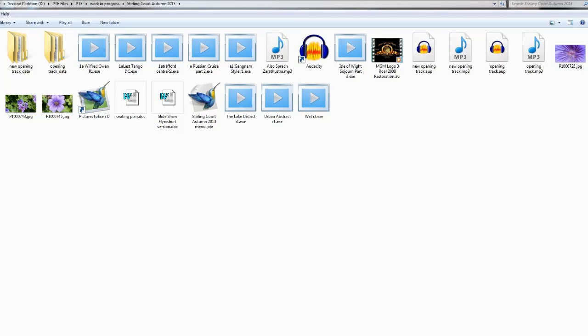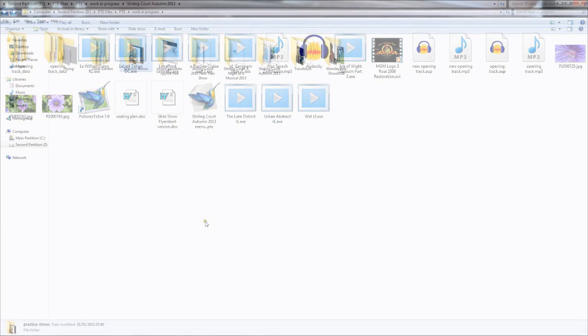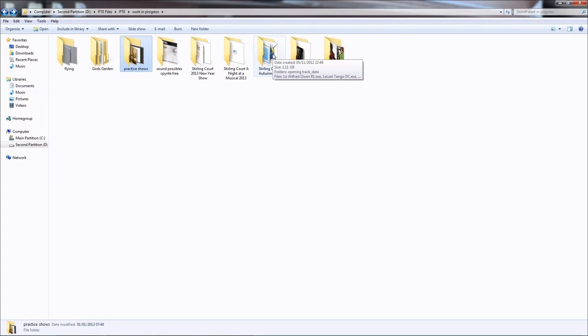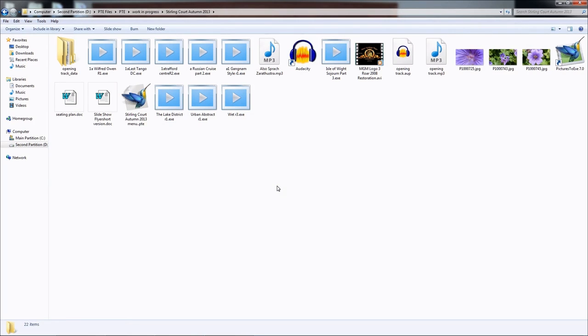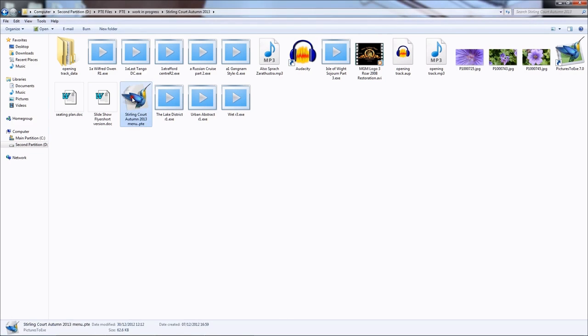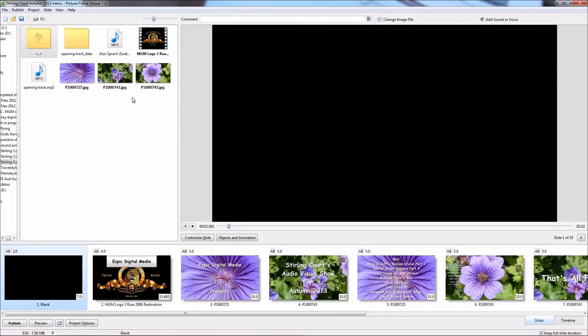Here we go with the twelfth attempt to get this sound coordinated. I've opened the existing menu folder that we used for the first tutorial, clicking on the Pictures to EXE icon, and there you can see all the components of the original menu. The object of the exercise is to add music to the beginning of the menu.